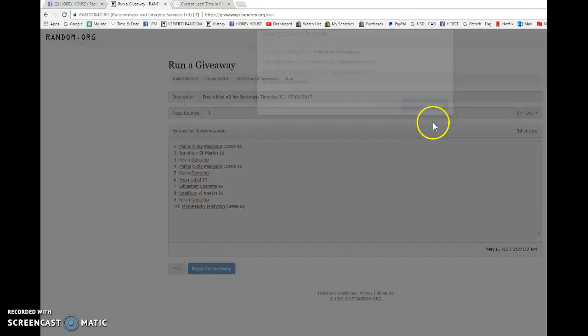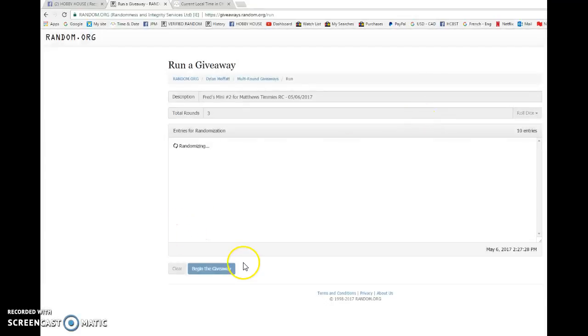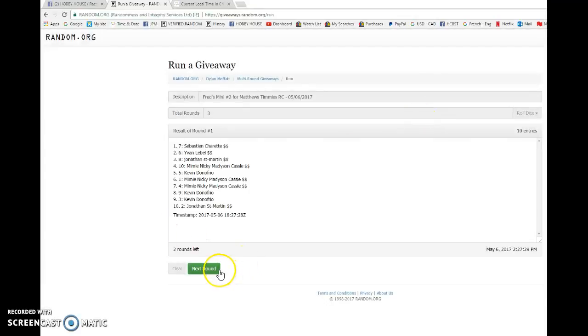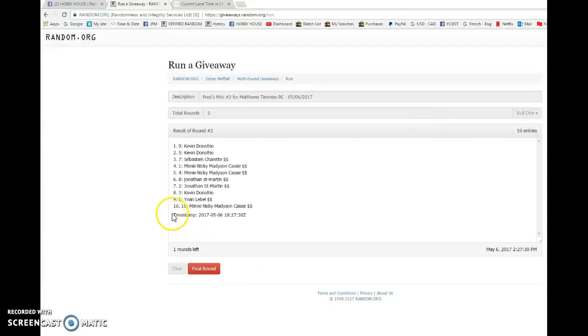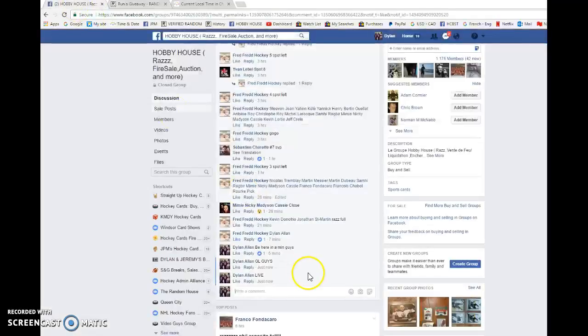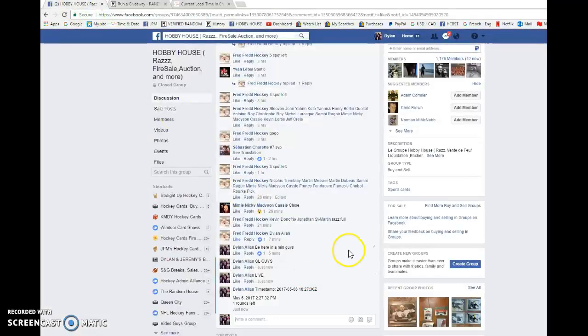First of three, we have Sebastian on top. Second is Kevin. 18, 27, 30 is our second random. We're going to copy and paste that into the thread there.